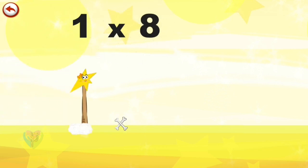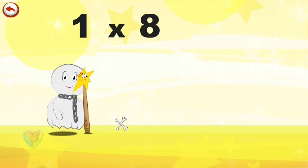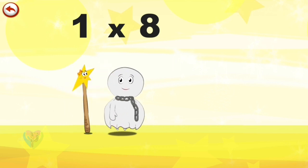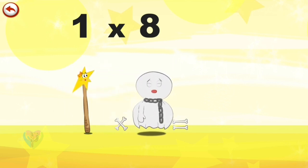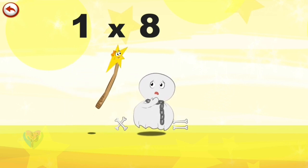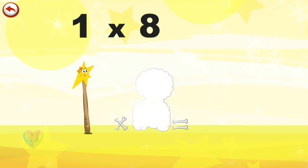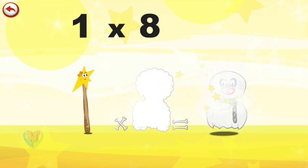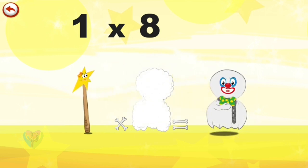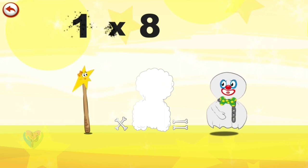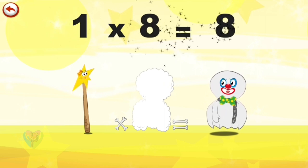What's the story of 1 times 8? Mrs. Wonder Wand can't help playing tricks on her friends. When she comes across Mr. Spooky 8, she casts a spell and changes him into Spooky 8 Clown. 1 times 8 is 8.